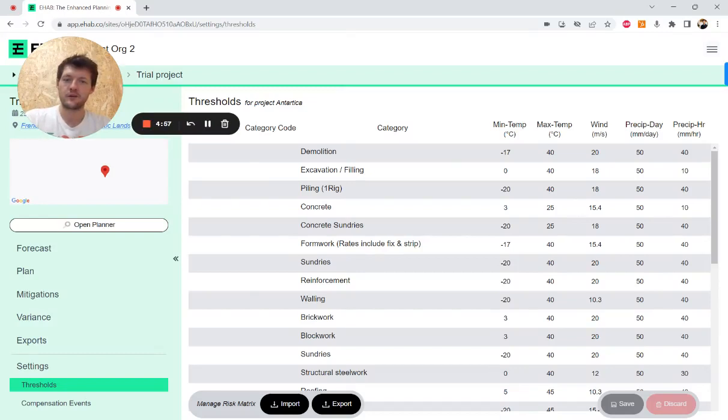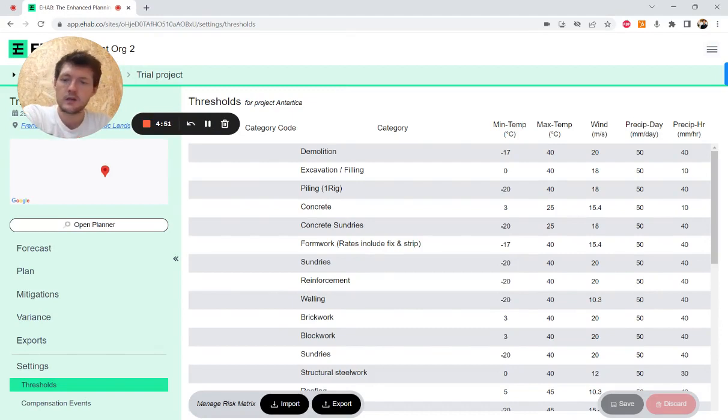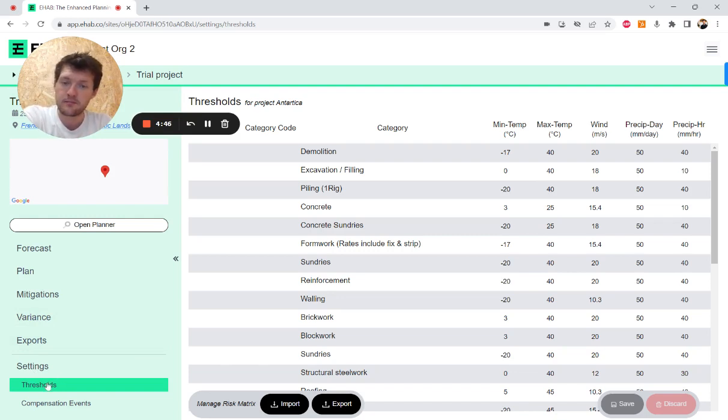Hey, Josh here. I'm going to do a super quick video on how to use some of the settings in the eHab platform. So on the bottom left you can see settings and we have the thresholds tab.